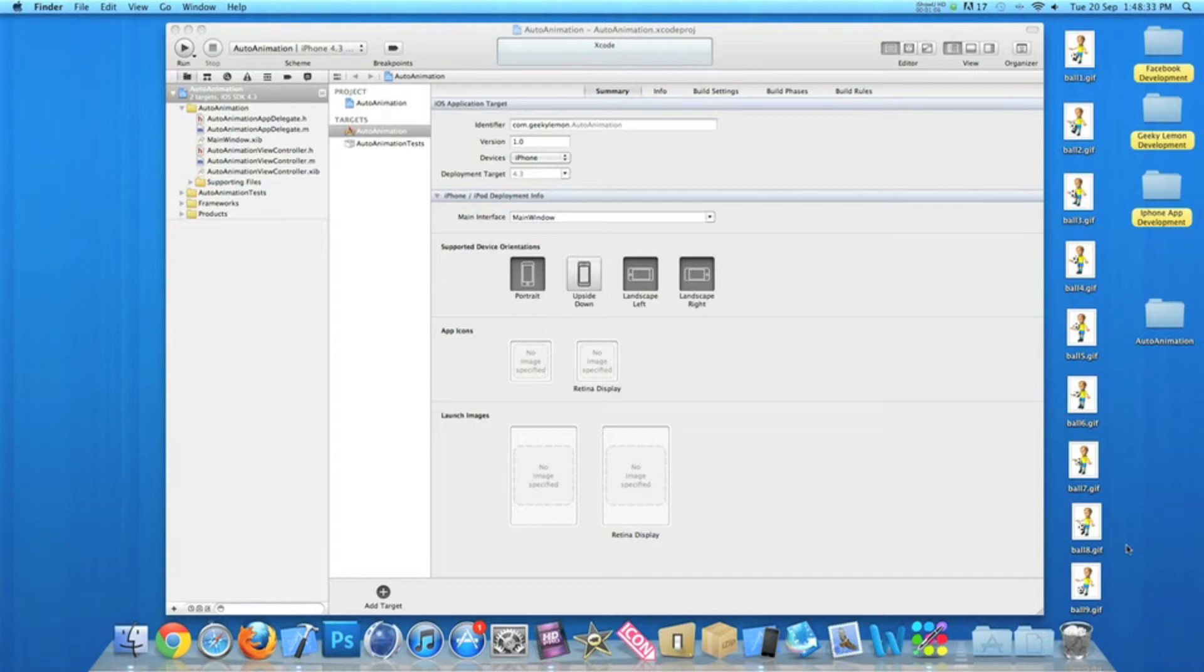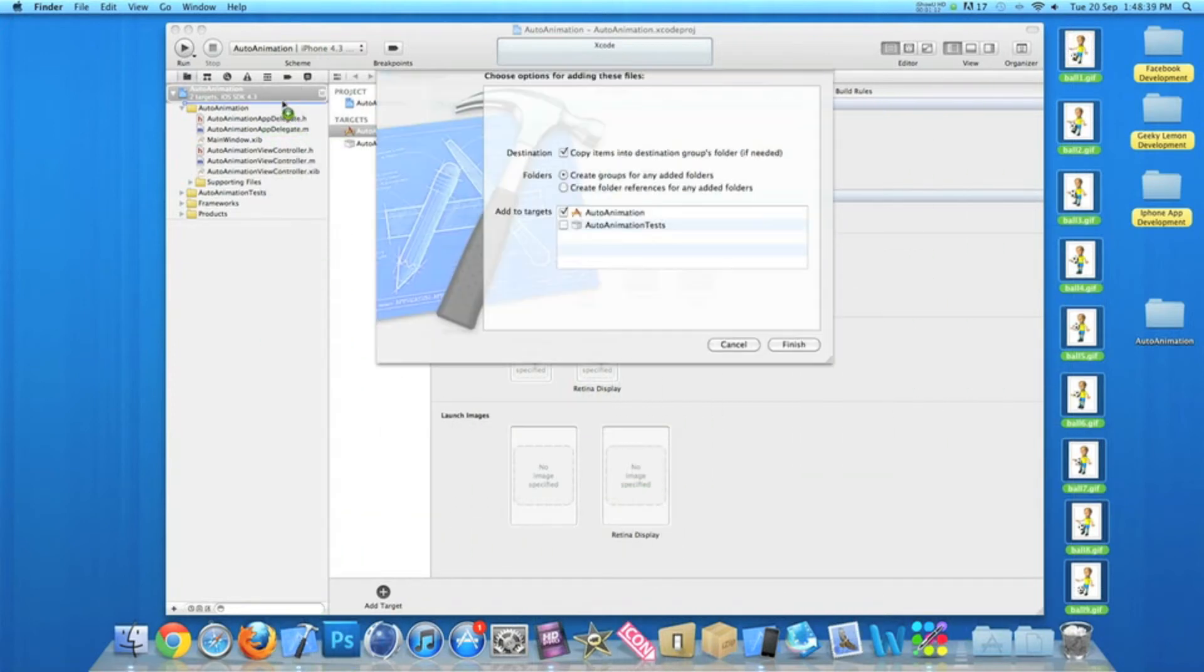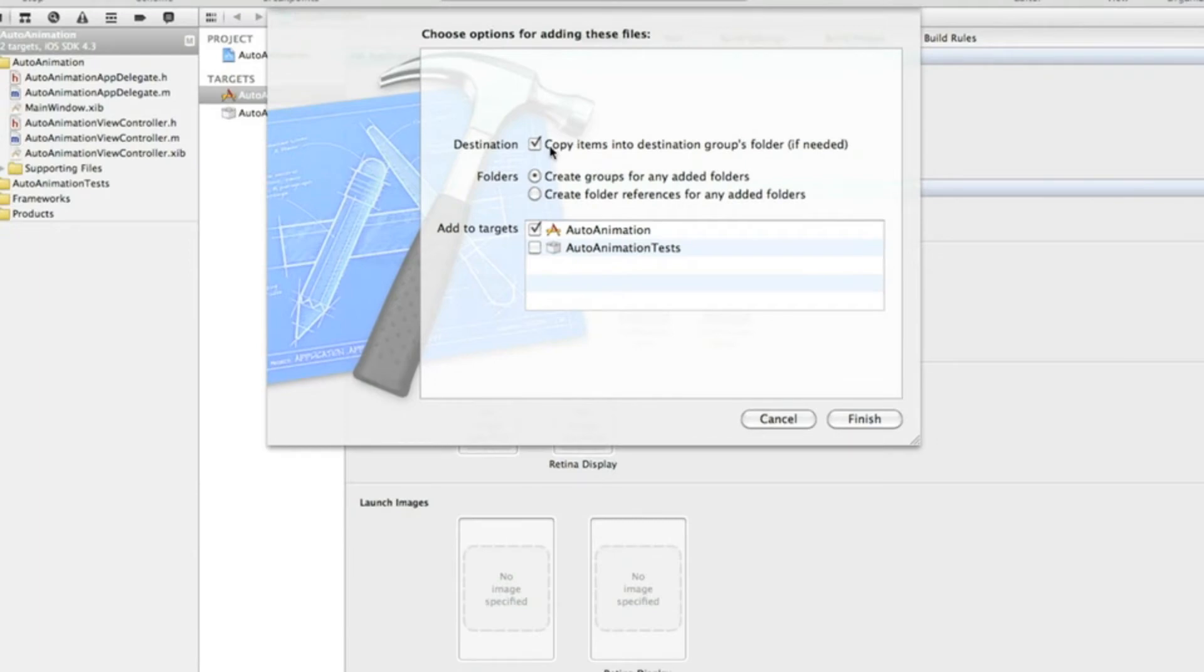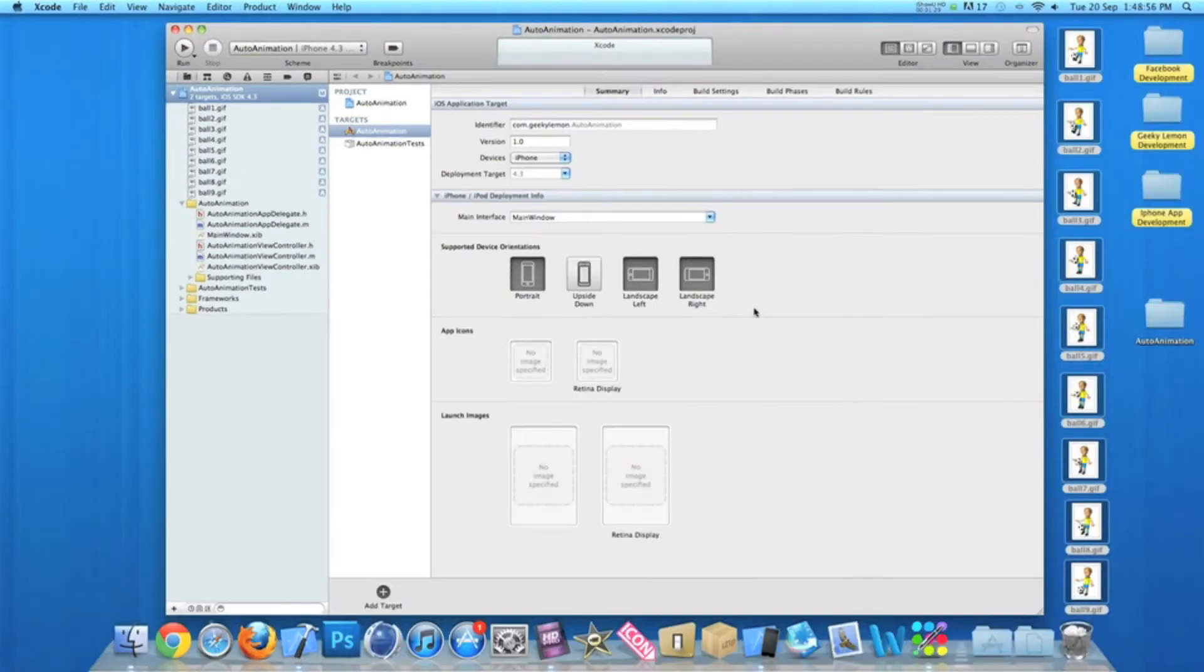So the first thing we need to do is simply highlight all of them and then drag them into our project. Once you drag them in, make sure you've clicked copy items to destinations group folder and hit finish.